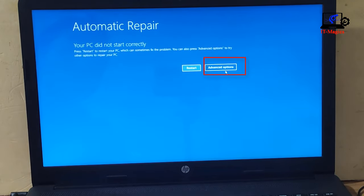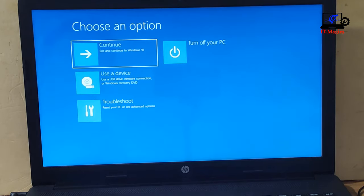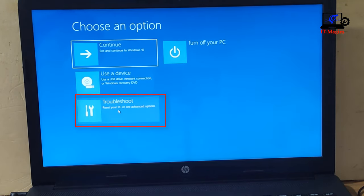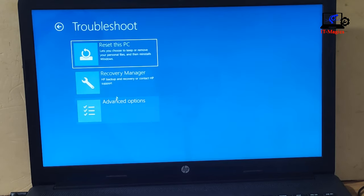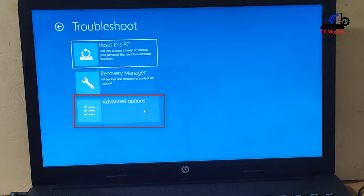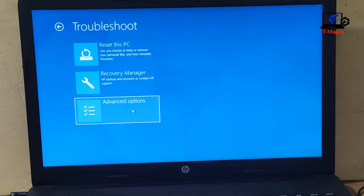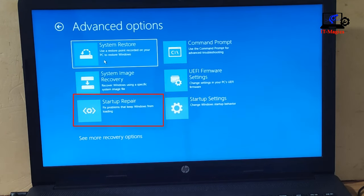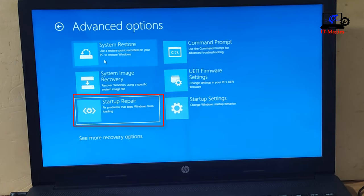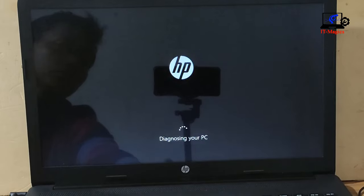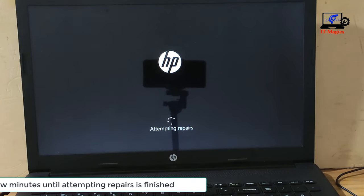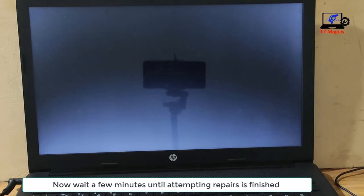Now go to the Advanced Options, then go to Troubleshoot, then go to Advanced Options again. And finally, click on Startup Repair. Now wait a few minutes until the attempting repairs process is finished.